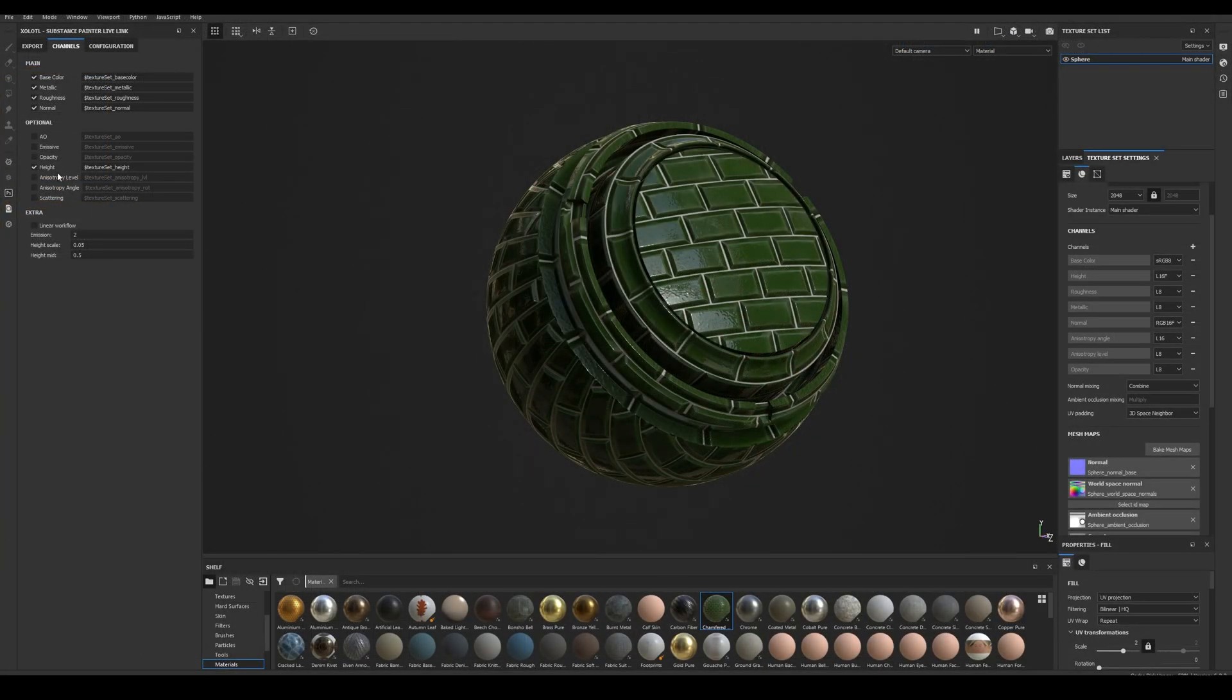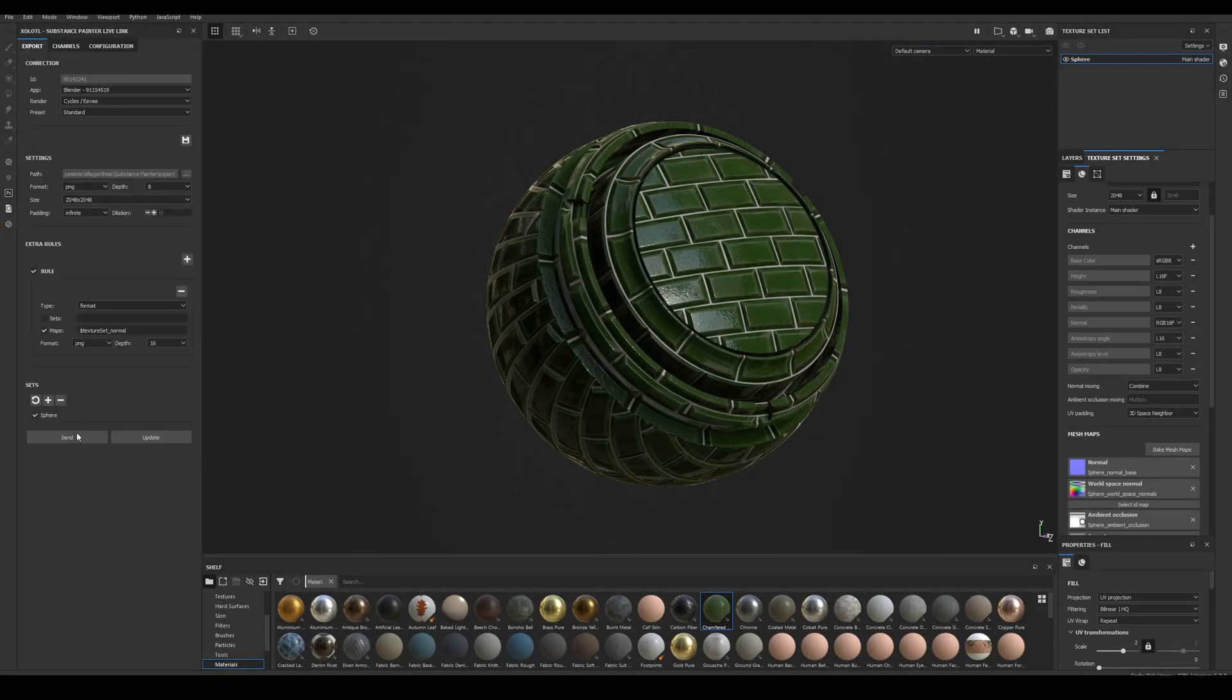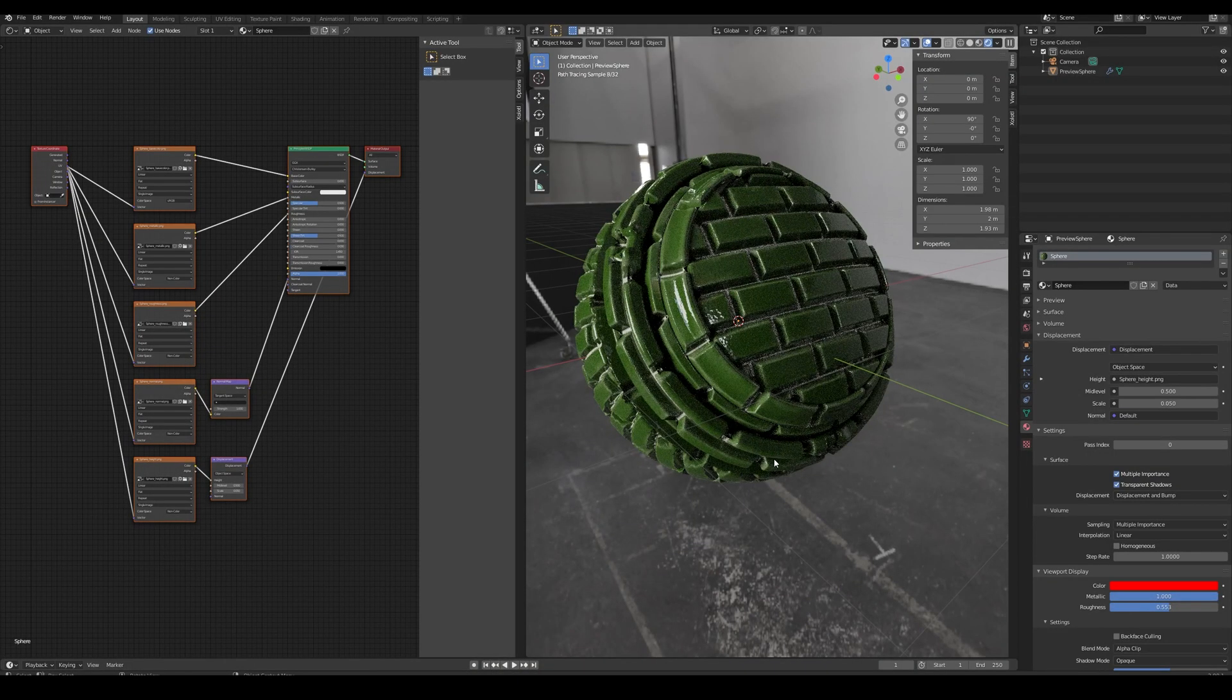Next we have the Height Map. This one won't work on Eevee at the moment, but will work on Cycles. We check that the channel is available in a texture set and click Send.